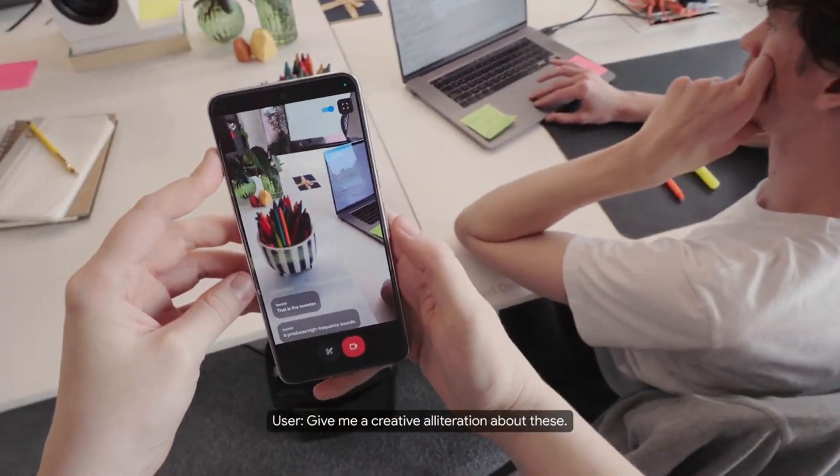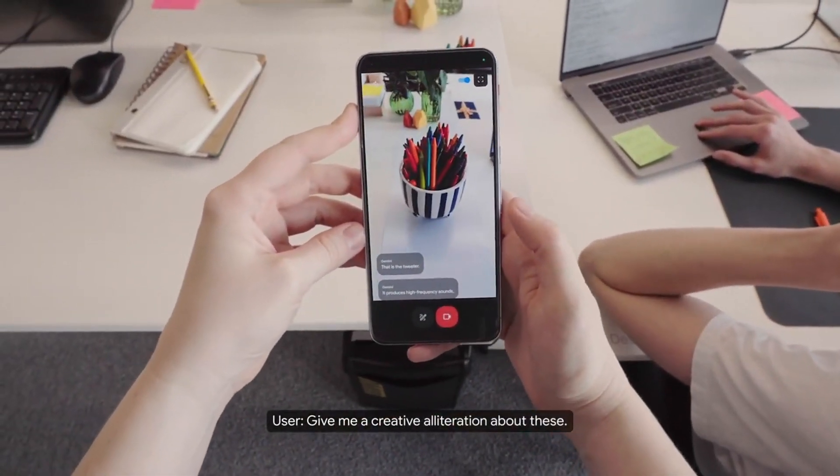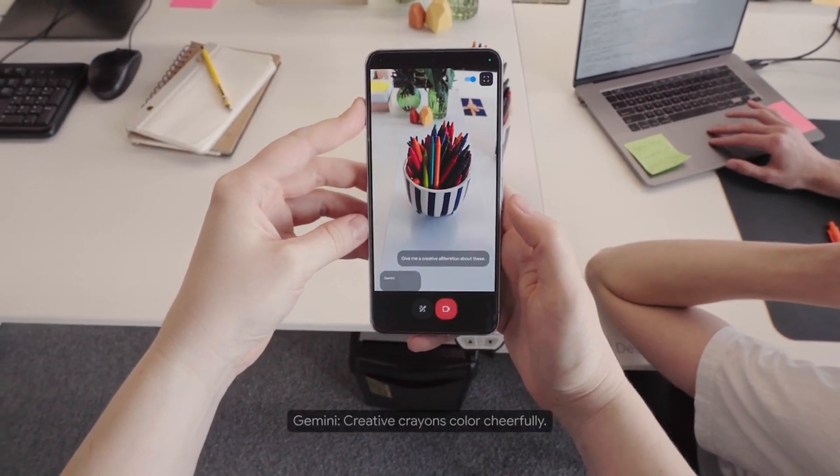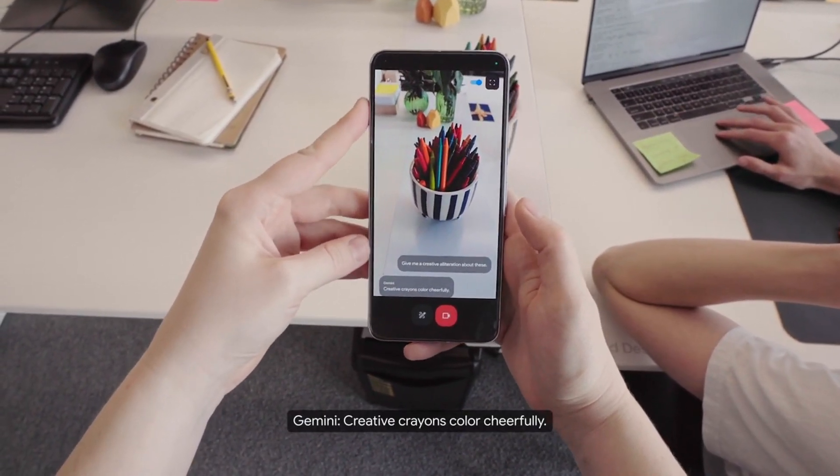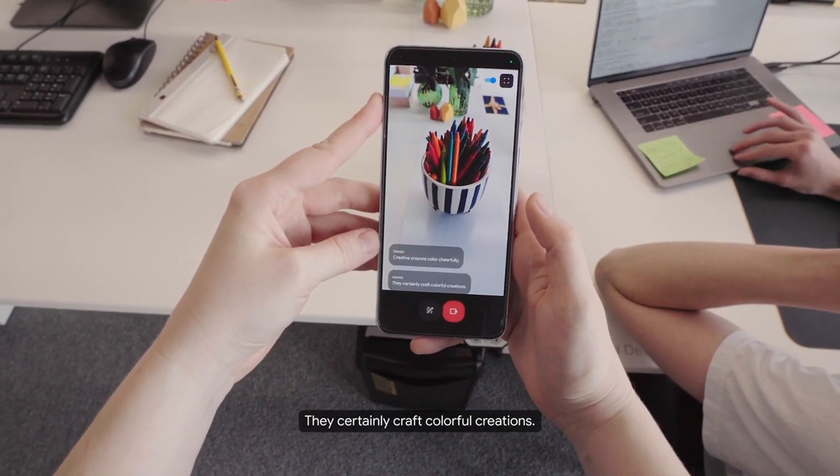Give me a creative alliteration about these. Creative crayons color cheerfully. They certainly craft colorful creations.